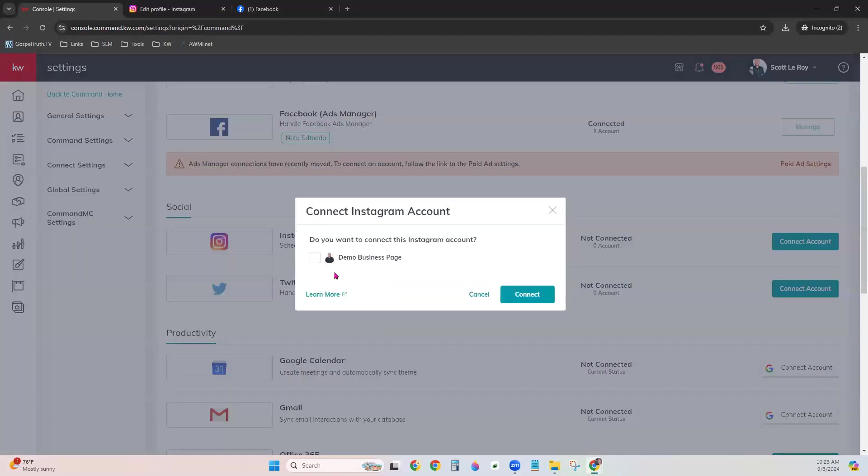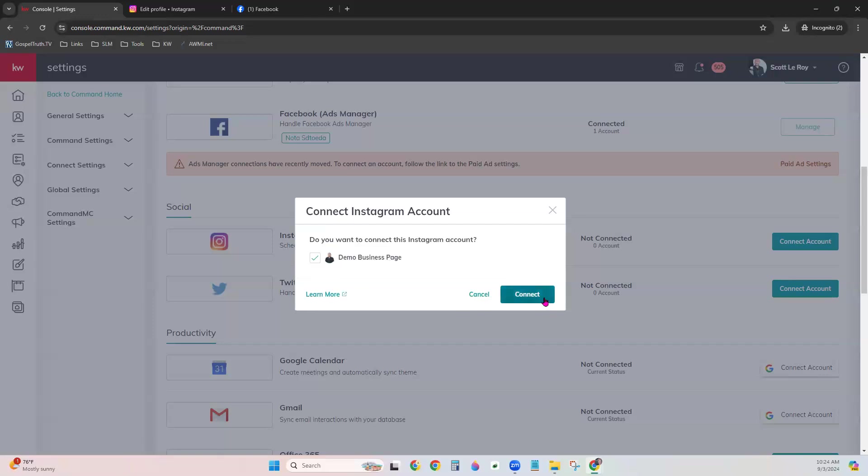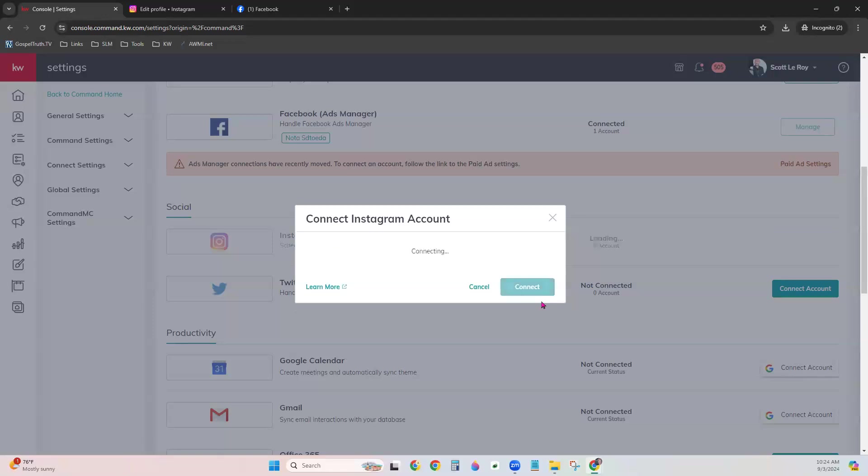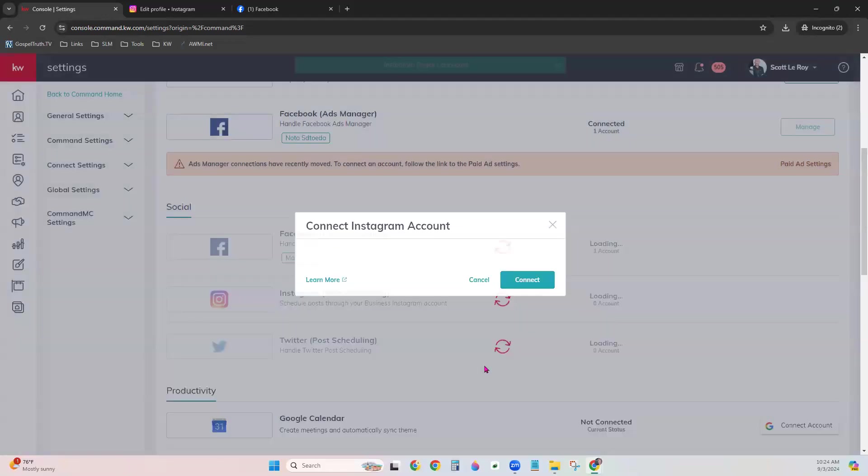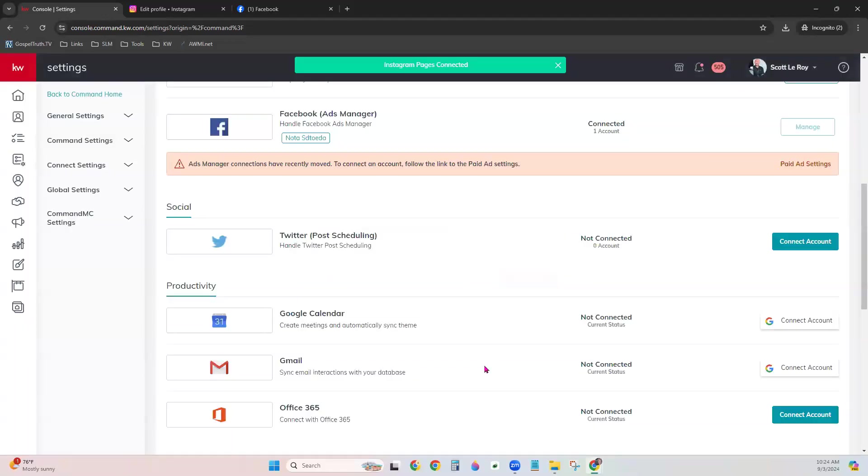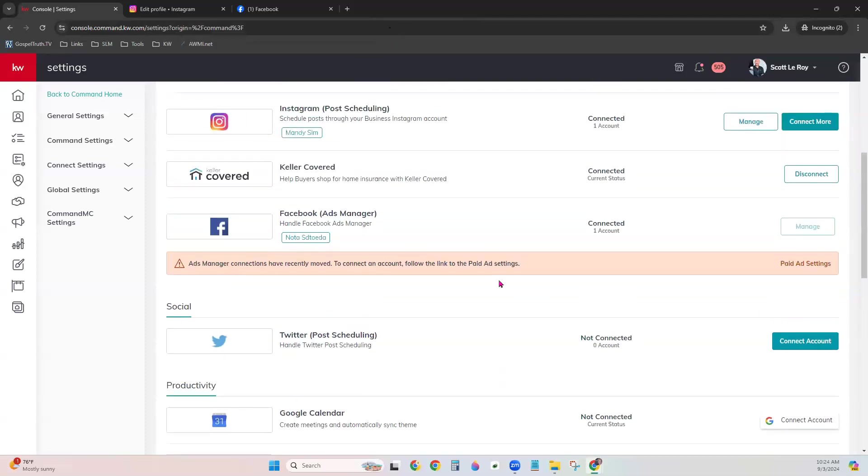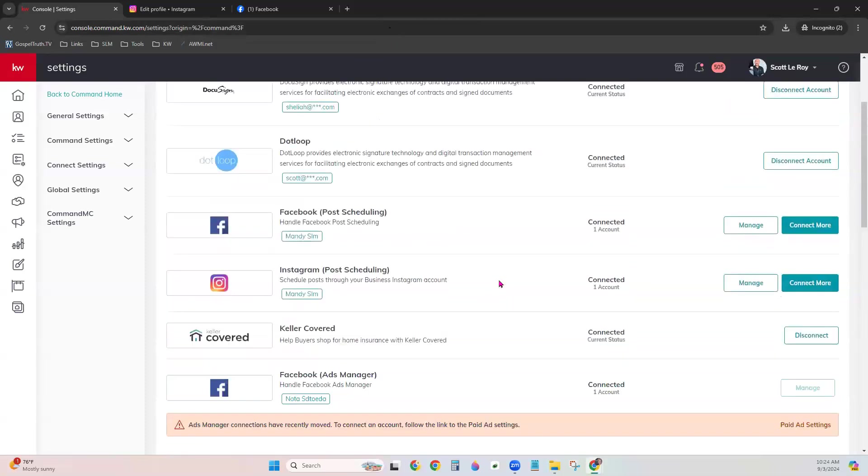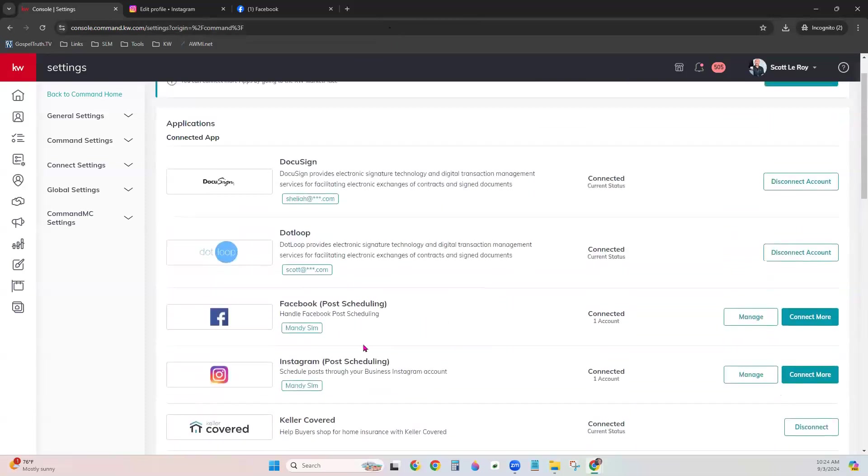It will give you an option for which account or which Facebook business page you want to link. It will show the one that currently has the Instagram account linked to it. So just choose the box and click Connect. You'll get a green banner at the top saying the Instagram pages have been connected. And if you scroll up to the top, now you should see your Instagram post scheduling in a status of connected underneath your connected app locations.